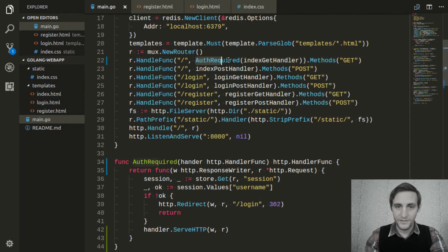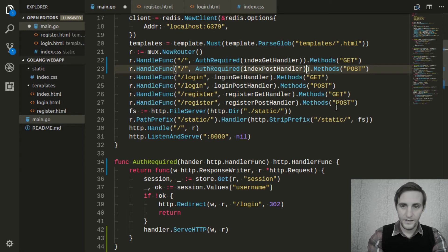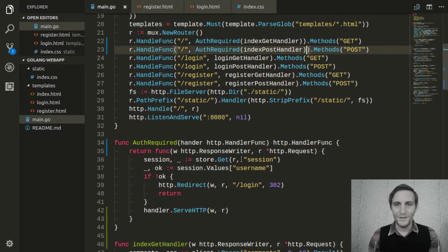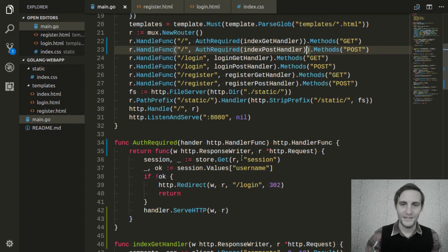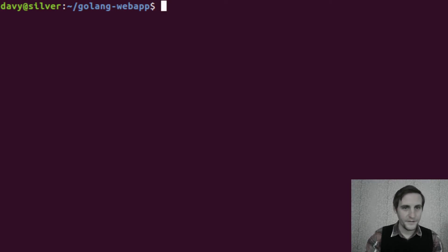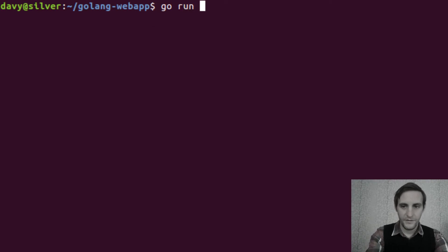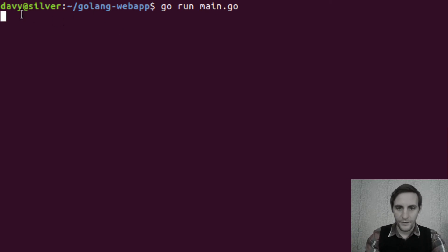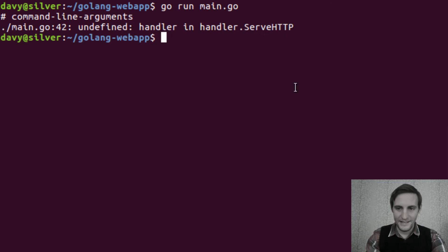Because we also need this functionality on the index post handler, because we don't want anyone to be able to post comments unless they're logged in. They shouldn't be able to view the comments or post the comments, and now we're able to require that. And this is the point where we need to test everything just to make sure it all still works. So we'll open up our terminal, type go run main.go, and hopefully this won't spew out any errors.